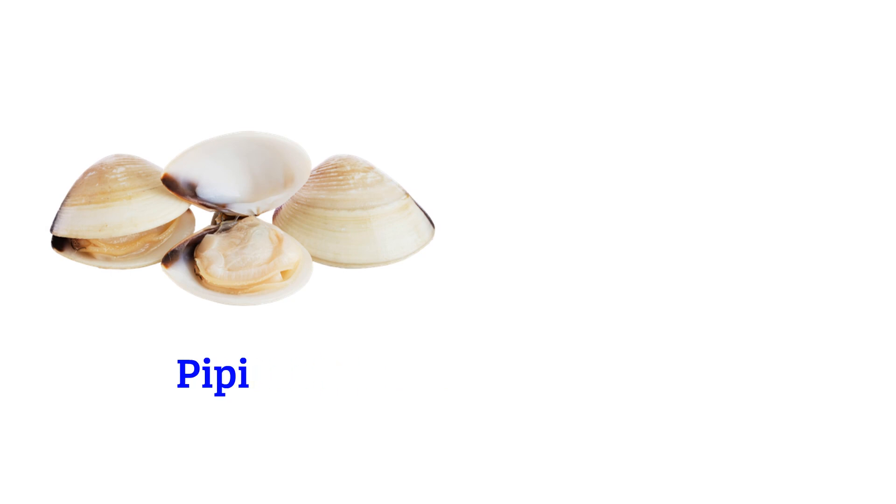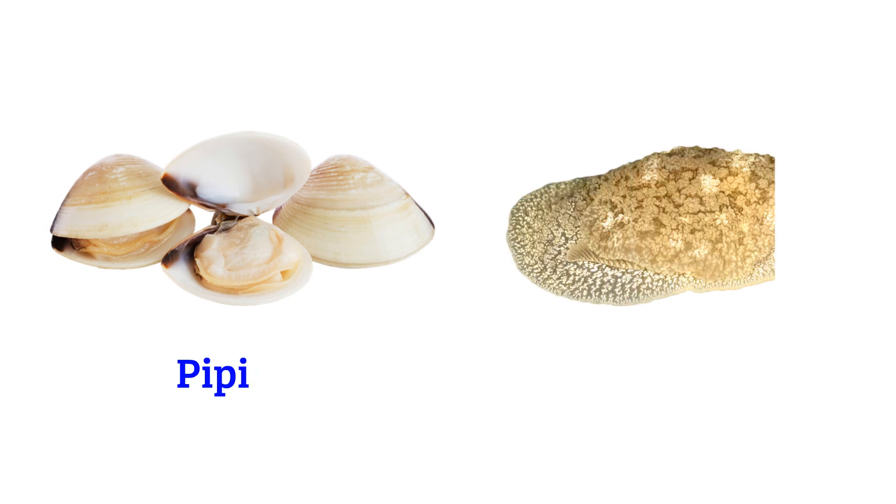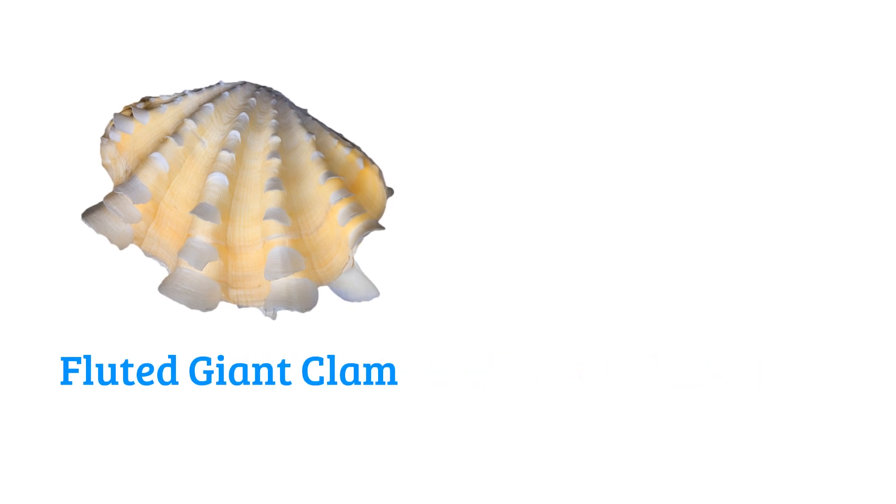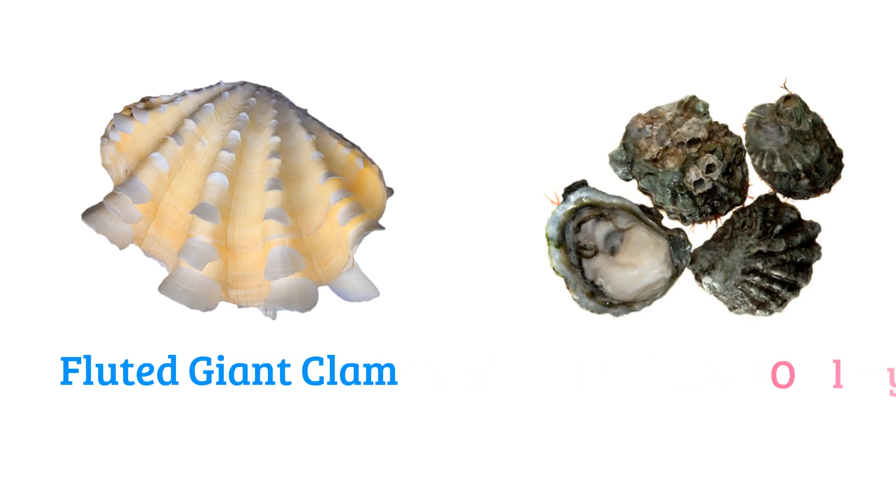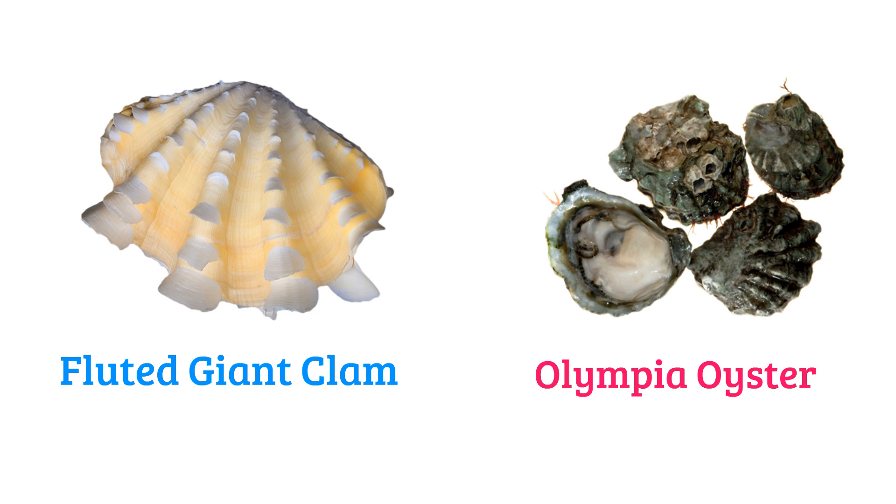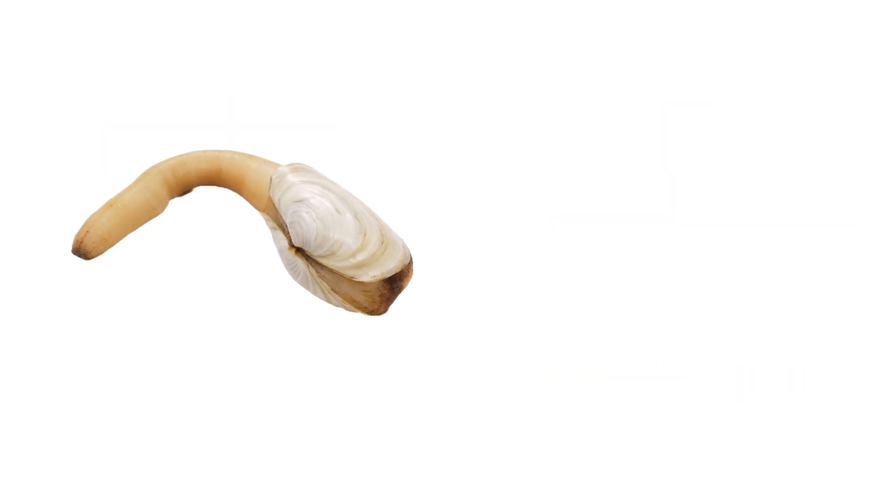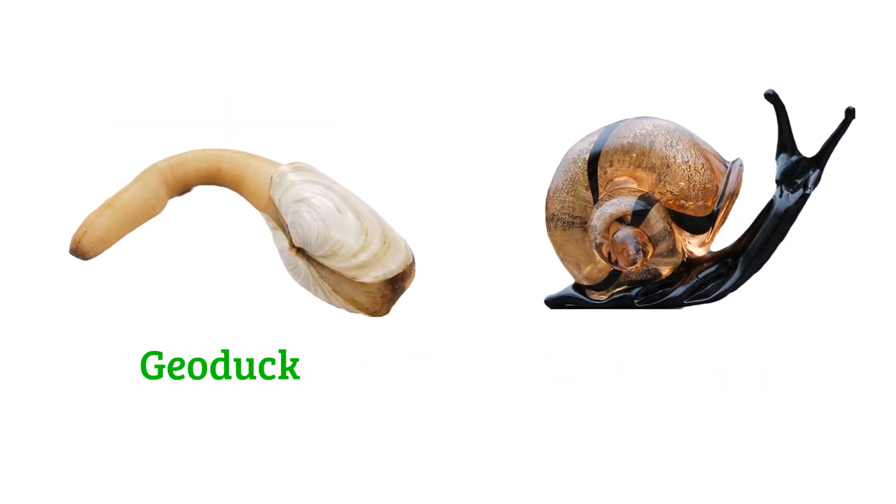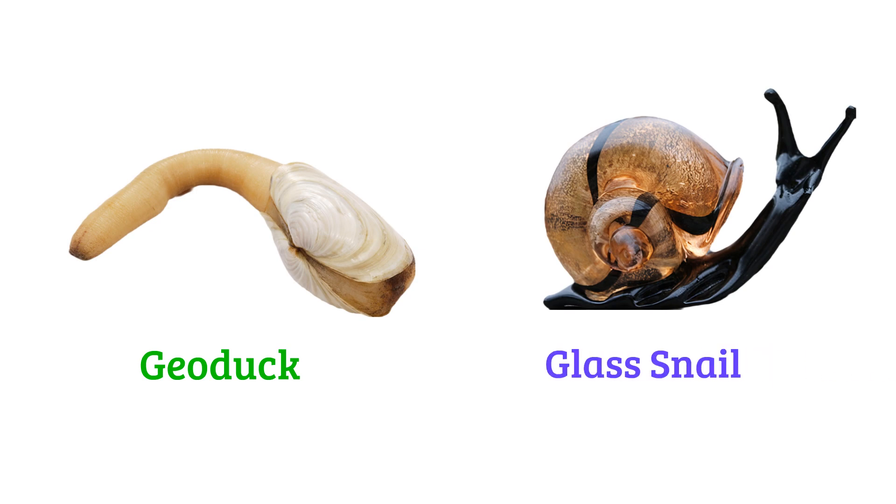False piddock, Pleurobranchus, fluted giant clam, Olympia oyster, geoduck, glass snail.